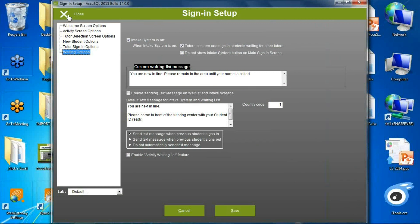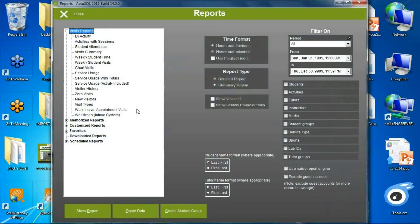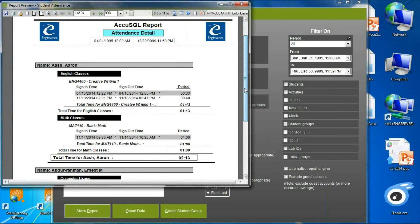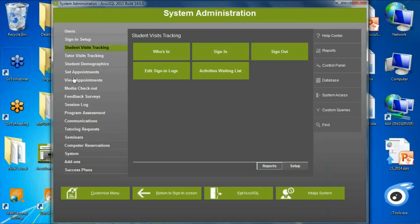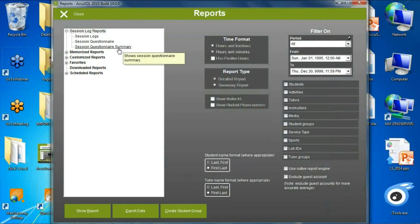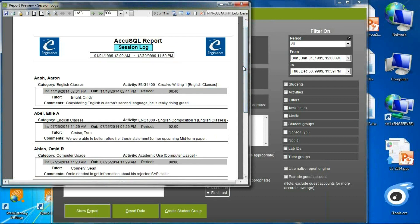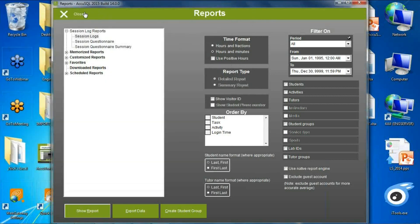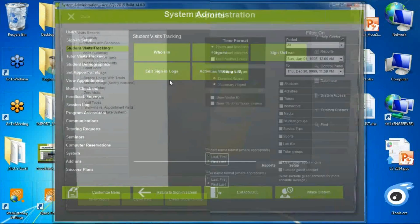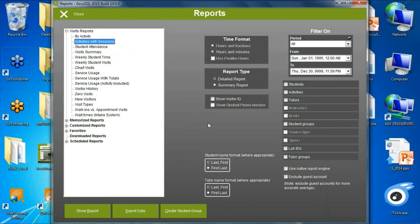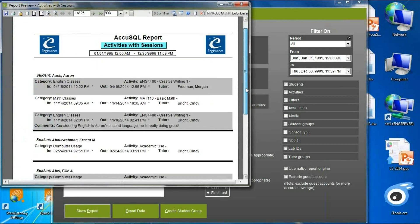We added a new report combining student attendance and session comments. Previously, the student attendance report showed every activity a student participated in, and the session log report showed comments on activities — but neither showed everything together. When investigating a student's situation, you needed to see a progression of which services they used and who they talked to. Now we've added a report showing every single activity and the comment if it has one, rather than just activities that had comments.